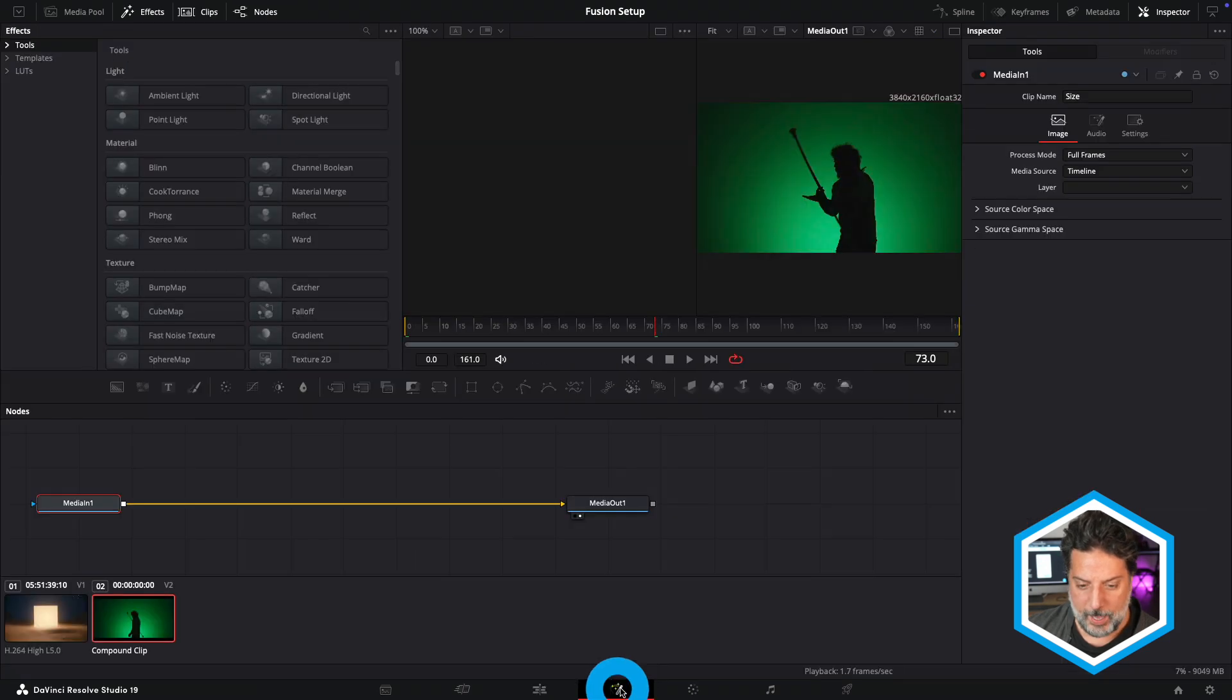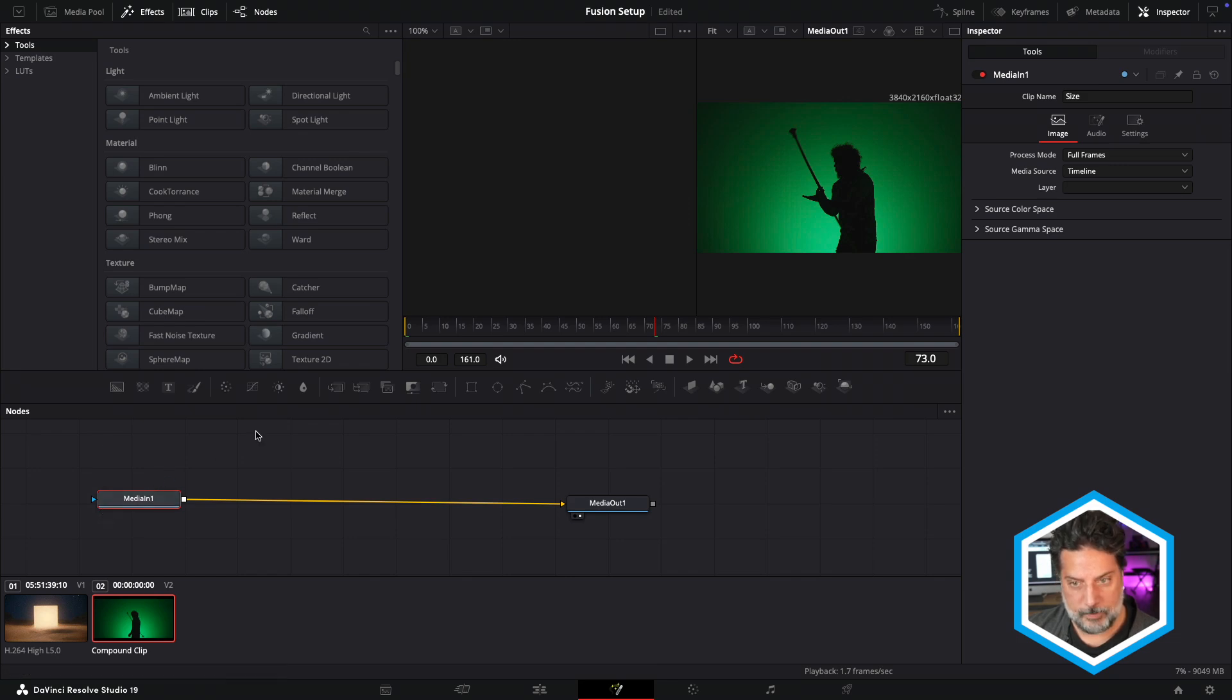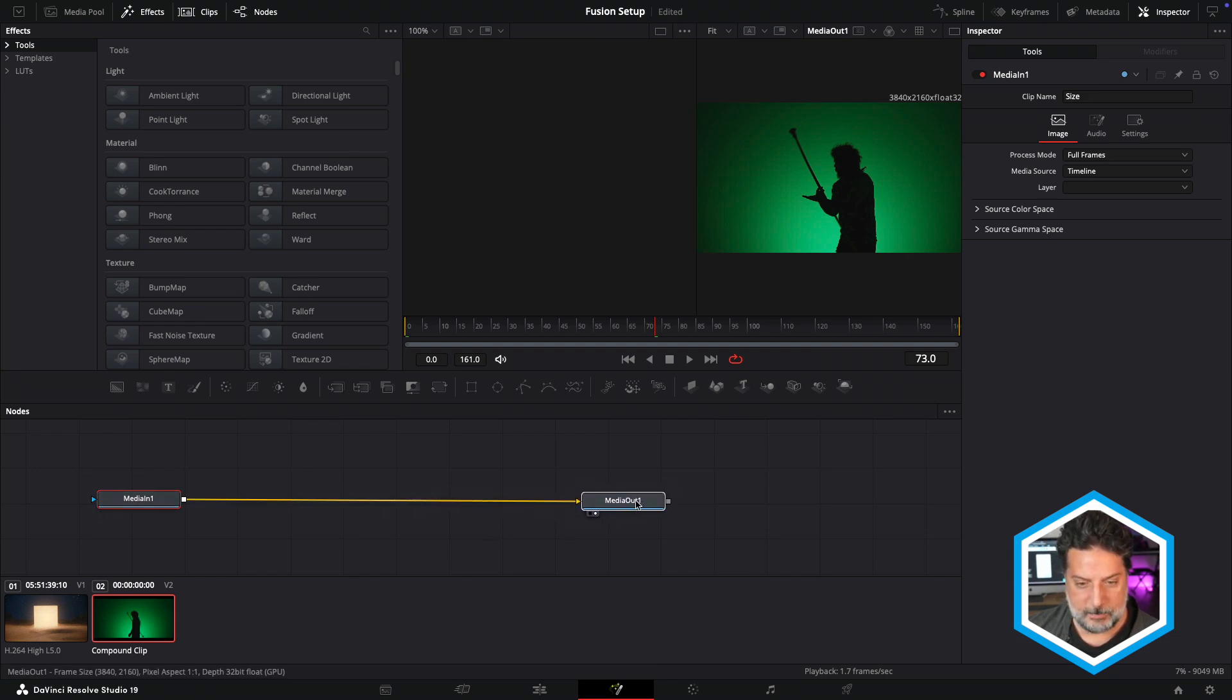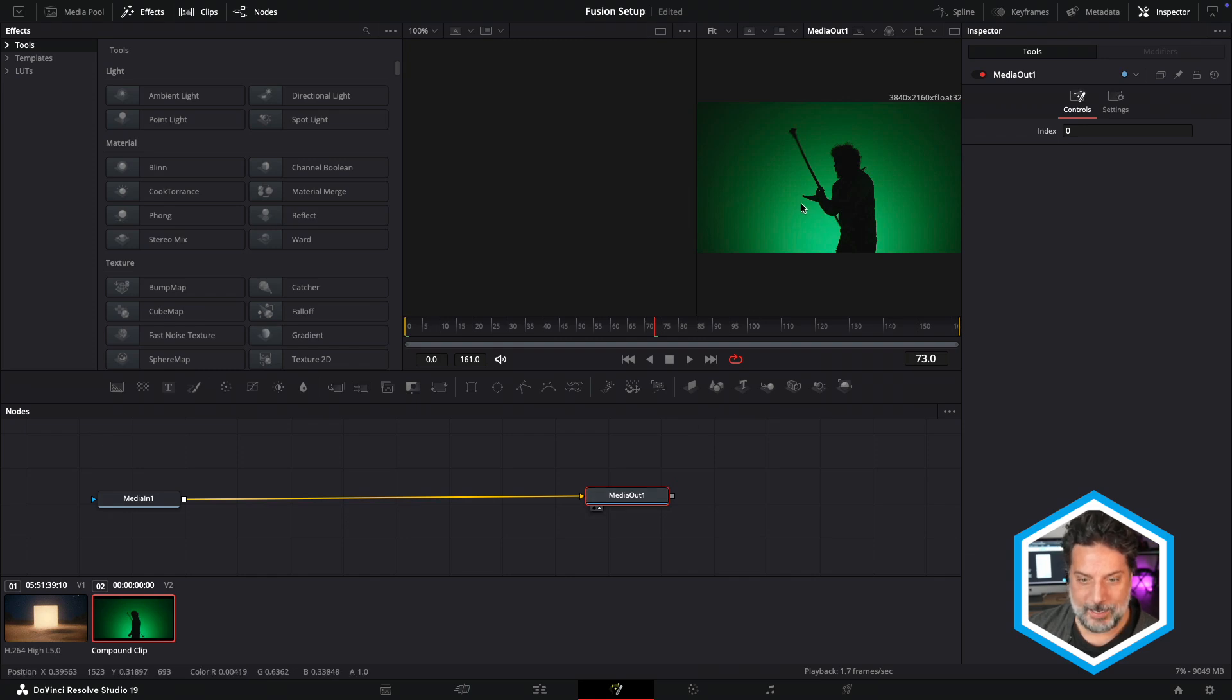I'm going to head over to the Fusion page, and I want you to see that MediaIn1, referring to my clip on V2, happens to be already piped into the MediaOut1, which is why I see my green screen clip in the screen here on the right.